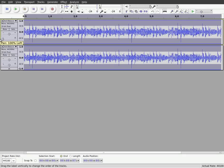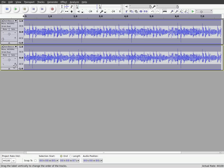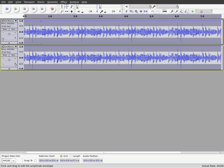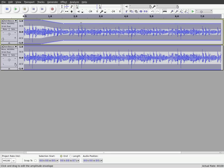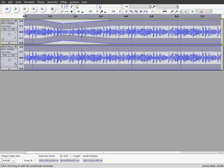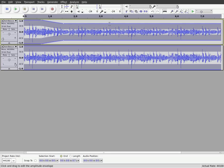Now I can make one left and one right just by moving our pan slider here. And I already have my Envelope tool selected, and what I'm going to do is I'm going to start creating a little bit of a fade in, fade out with the audio here.